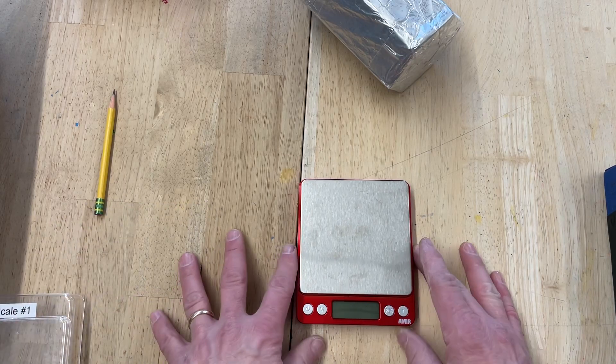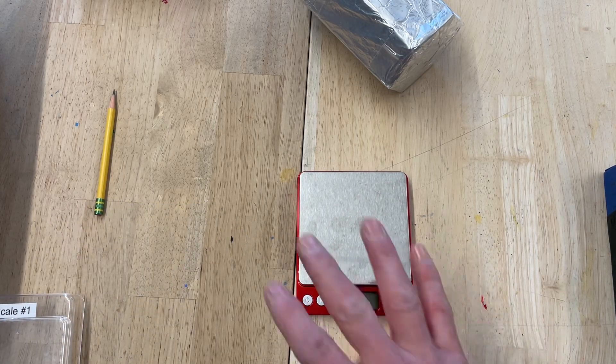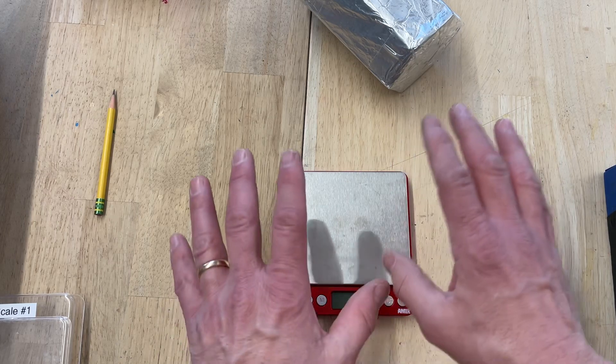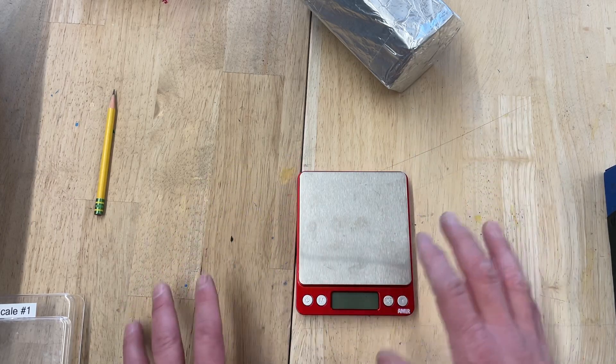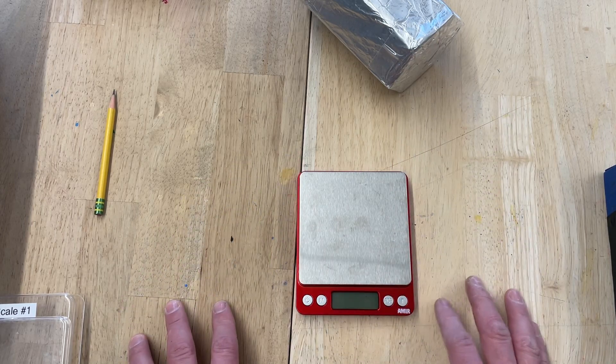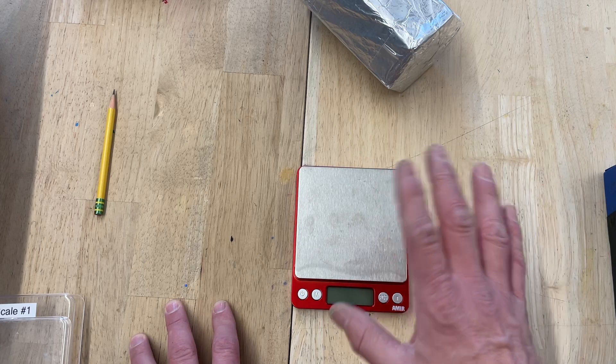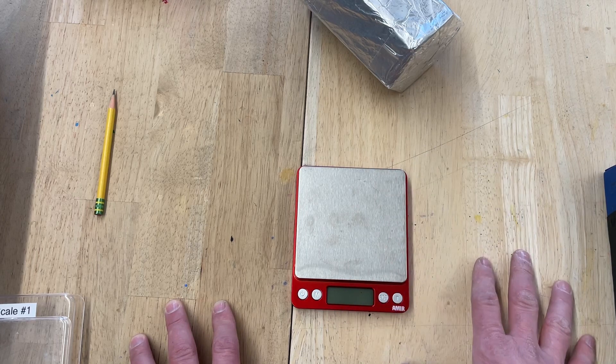So this is the scale. It's a precision measurement unit, so you don't want to drop it, bang it, move it around, be rough with it, or it will break or become not accurate.